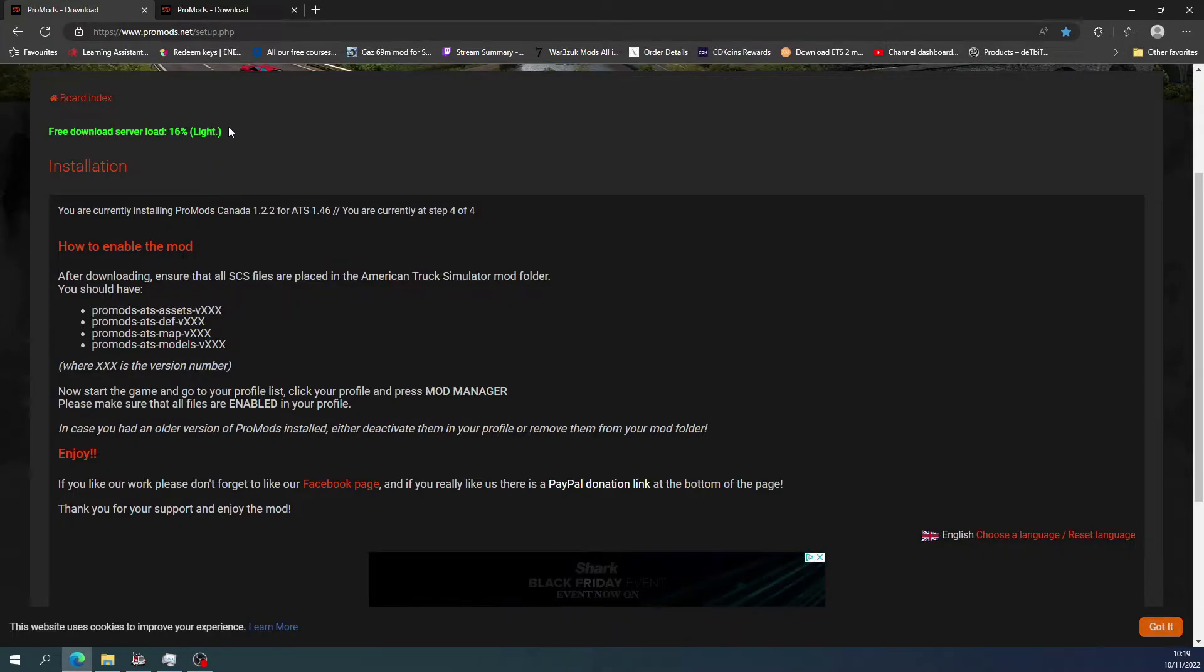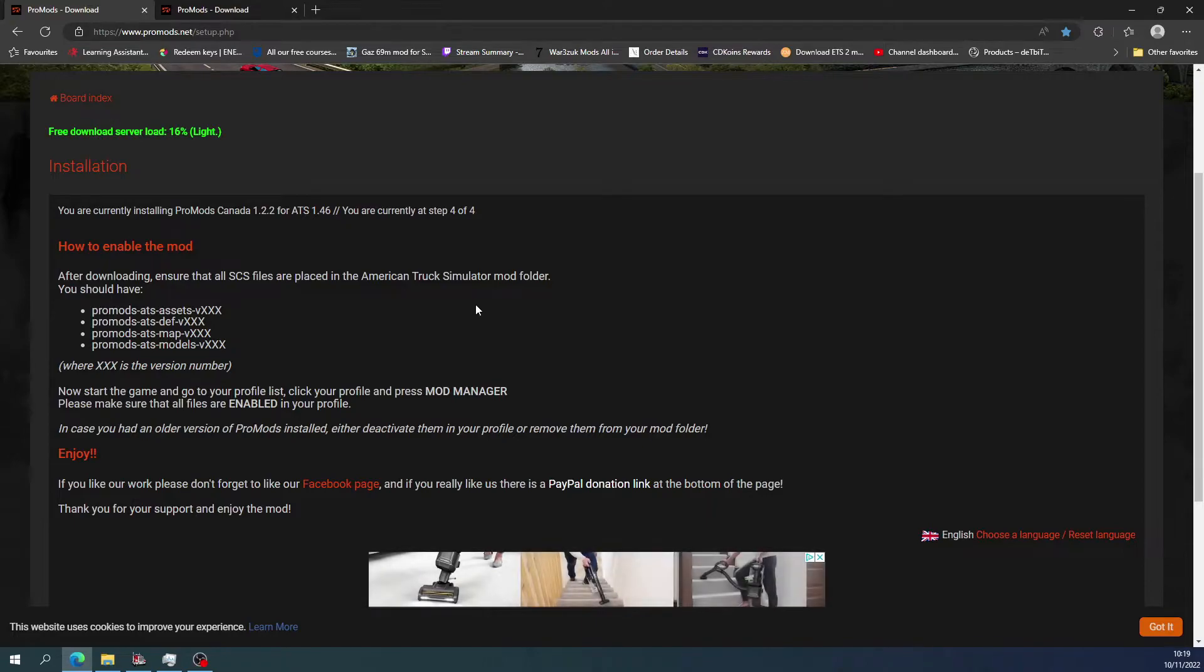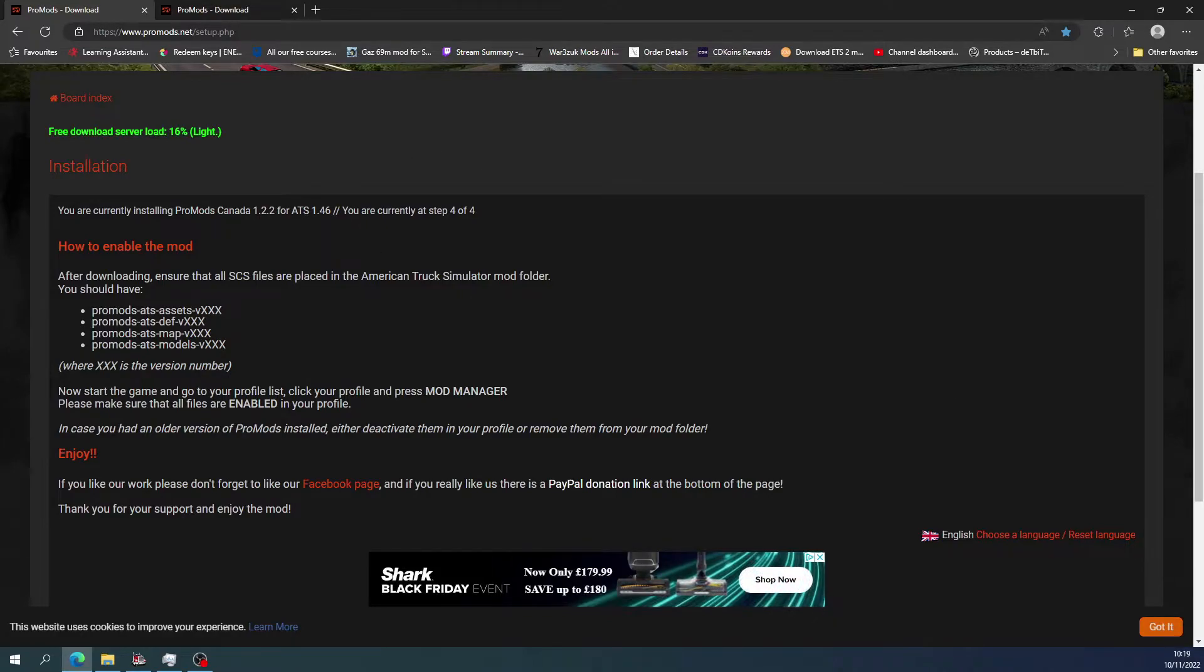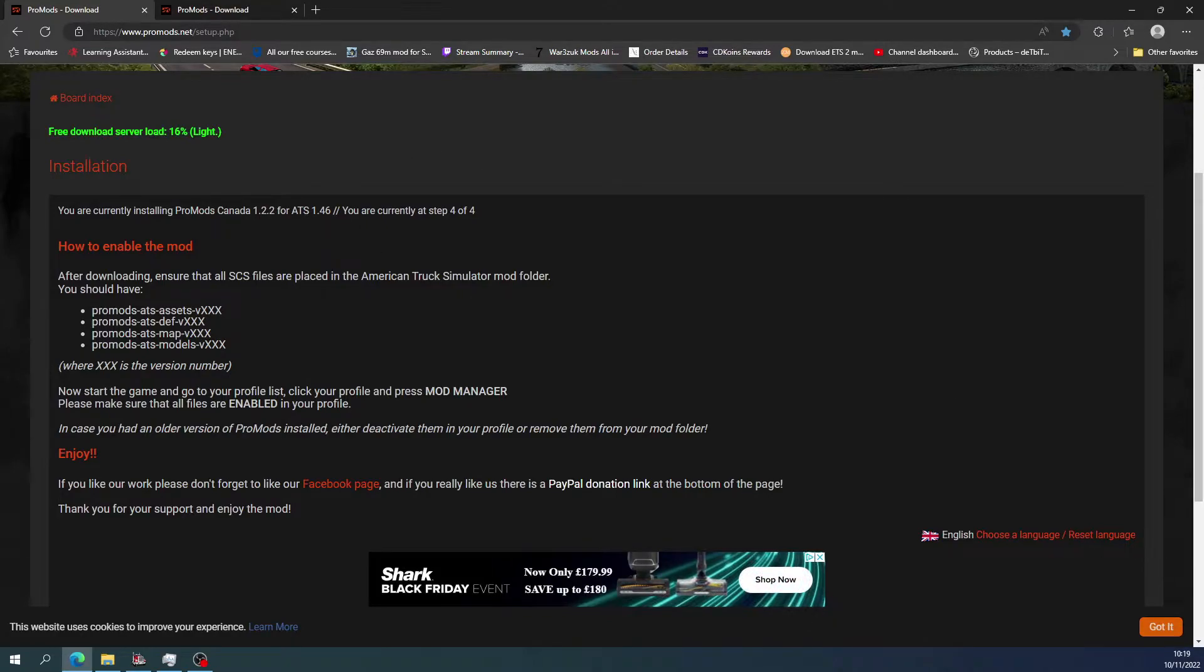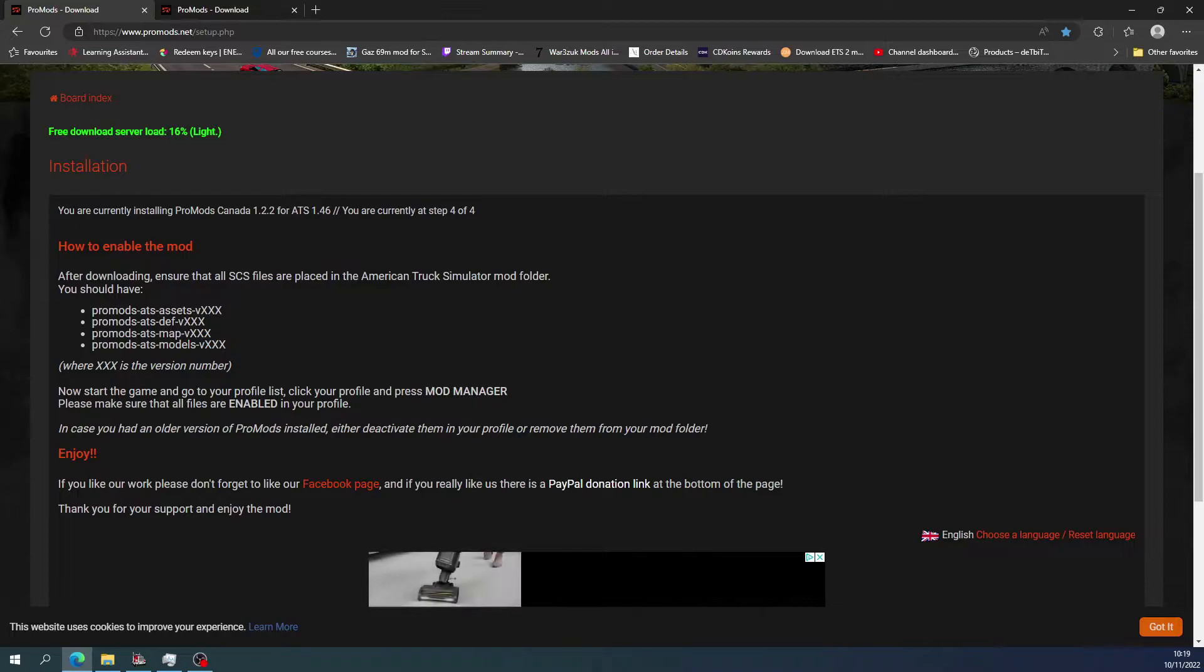Everything will be in the description where all the links to WinRAR and all that good stuff. So what we'll do is we'll go and get on to the game and we'll see what you get.